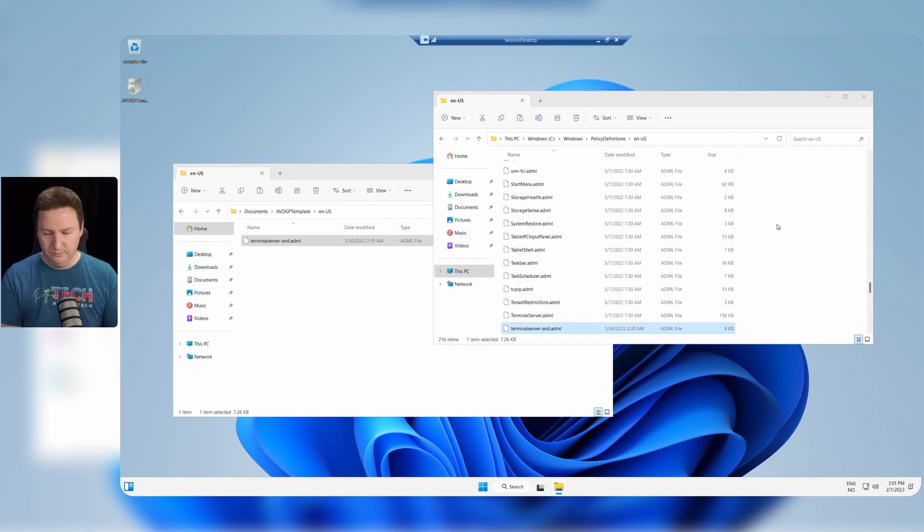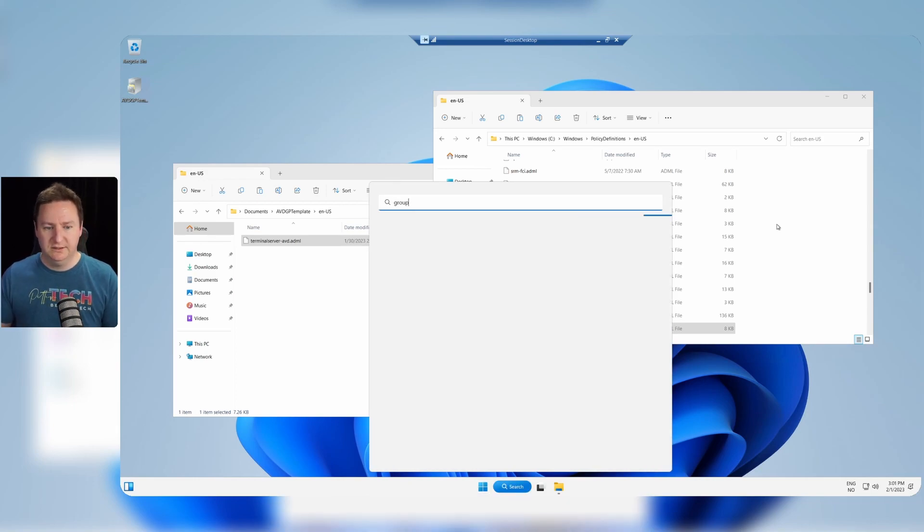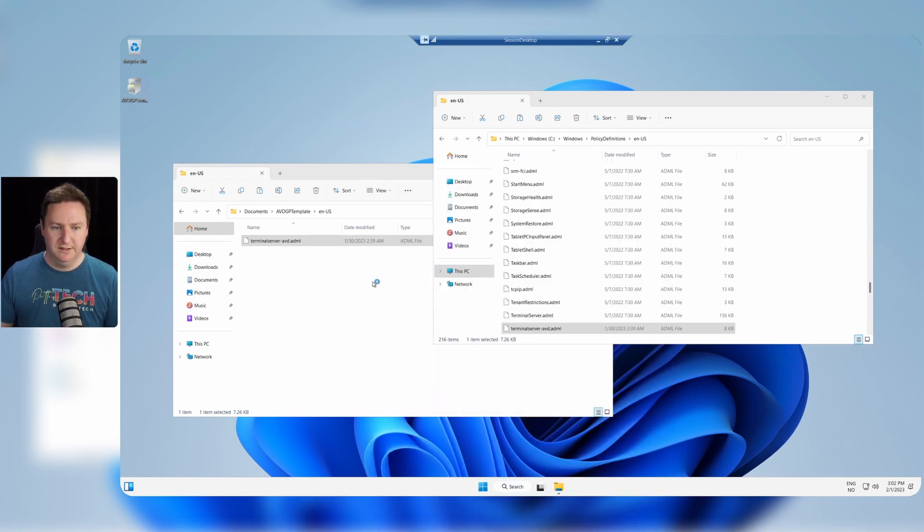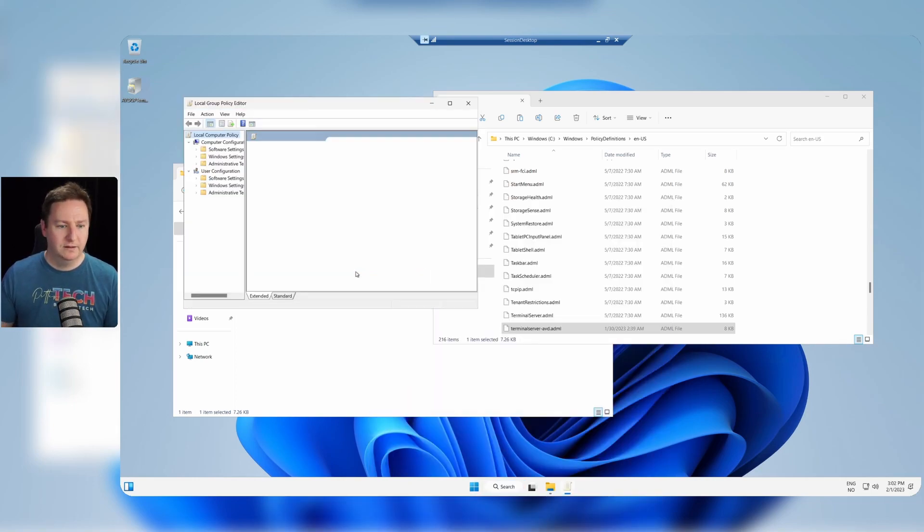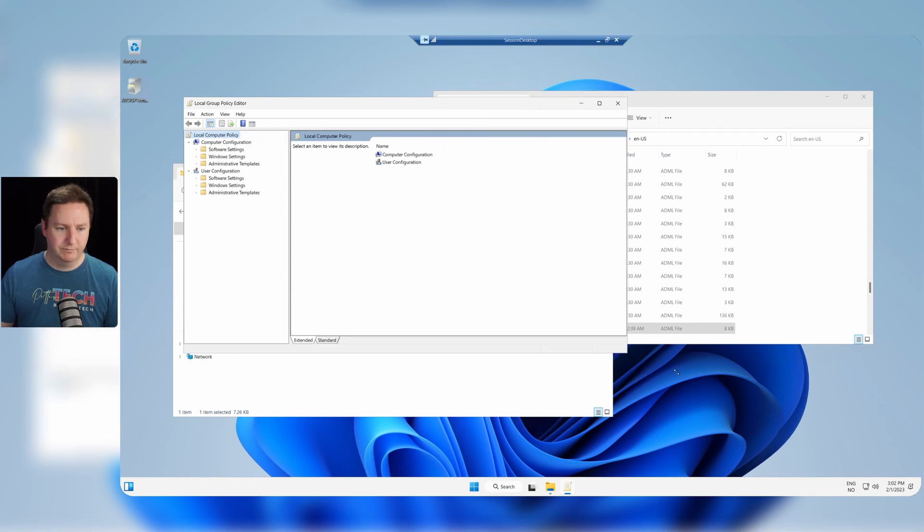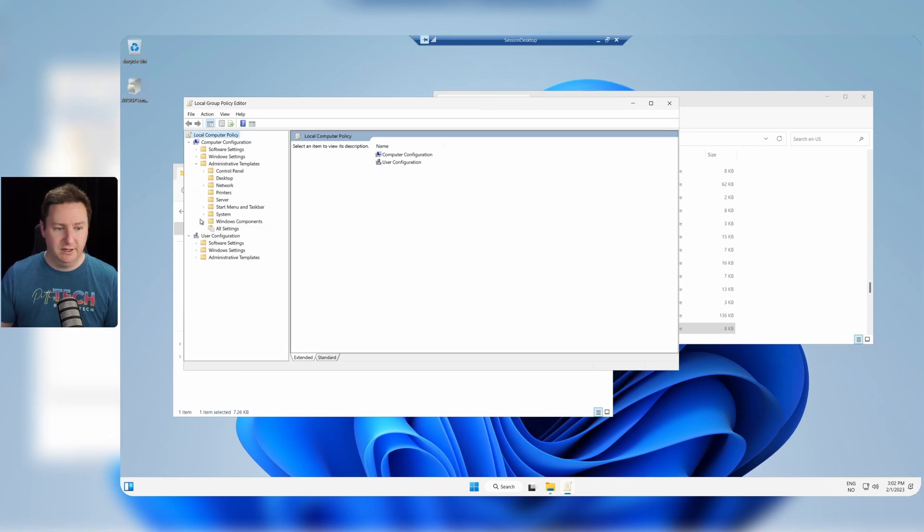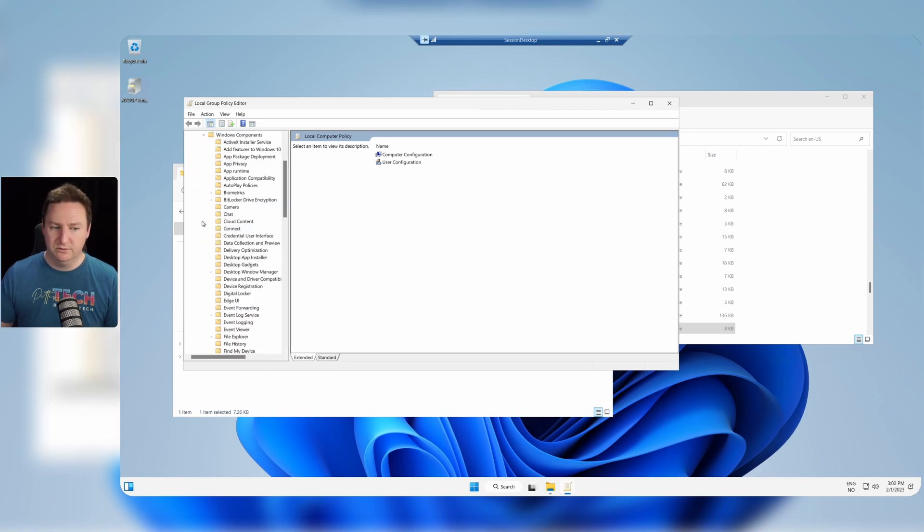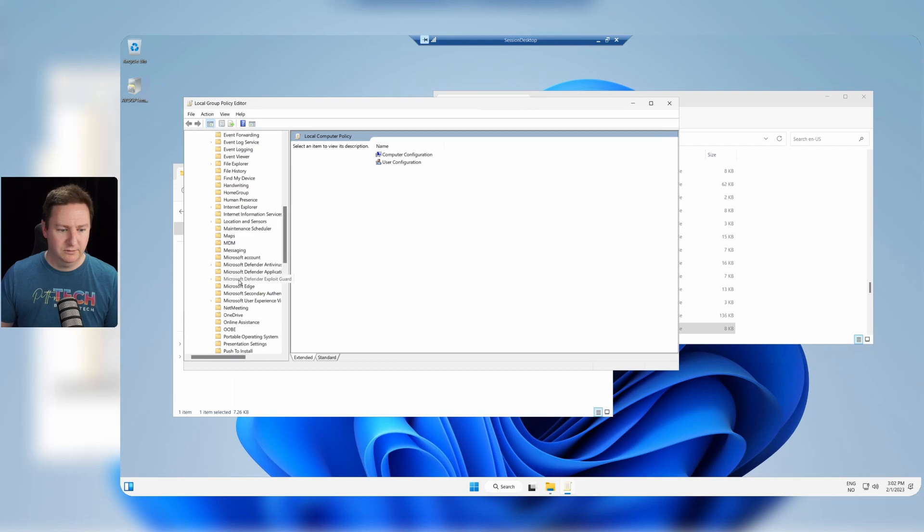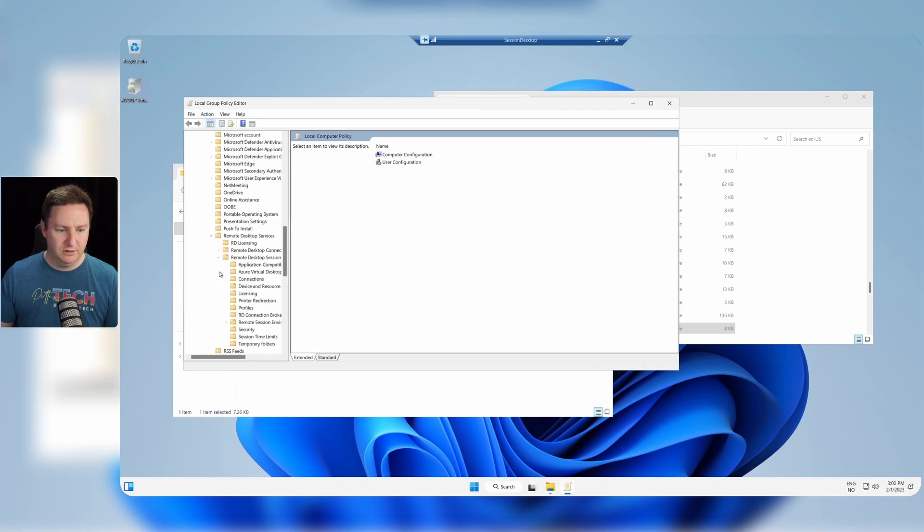Now we can from start menu open the group policy. Click on edit group policy. Then we just make this a tad larger. And under computer configuration we go to administrative templates, Windows components, scroll on down to remote desktop services. We'll find the remote desktop session host, we'll find the Azure Virtual Desktop.